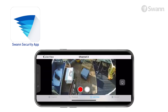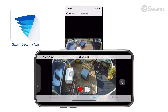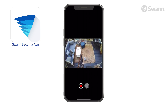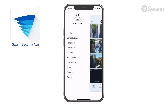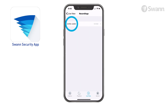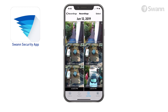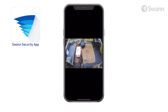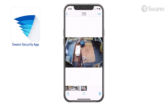Double tap a camera to enter single camera view for extra functionality, such as snapshots and manual recording. Rotate your phone sideways for landscape view. If the camera has a spotlight, the bulb icon will be displayed — tap it to turn the spotlights on or off. Tap the left circle to start or stop recording. Access the recordings by navigating to Menu, then Recordings. Tap the right circle to capture a snapshot and access the image in your mobile's photo app.